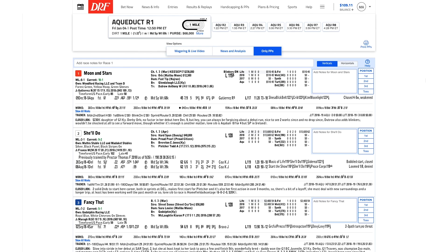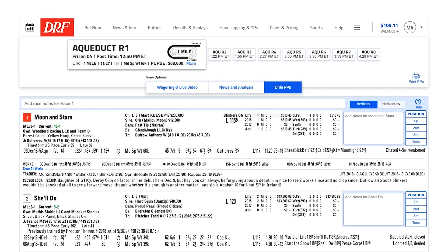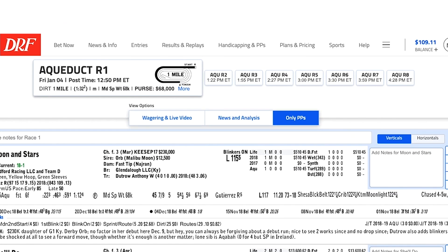This video will introduce you to the news and analysis feature in DRF PPs, which makes it very easy to find all of the exclusive DRF articles and reporting that you've come to trust and depend on. The news and analysis displayed is specific to the race you're looking at right now, simply by opening up the news and analysis tab right above the past performances.